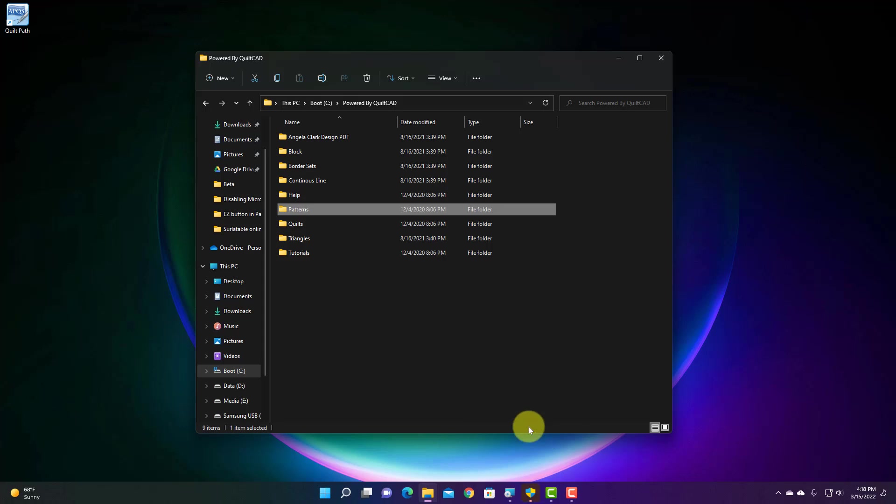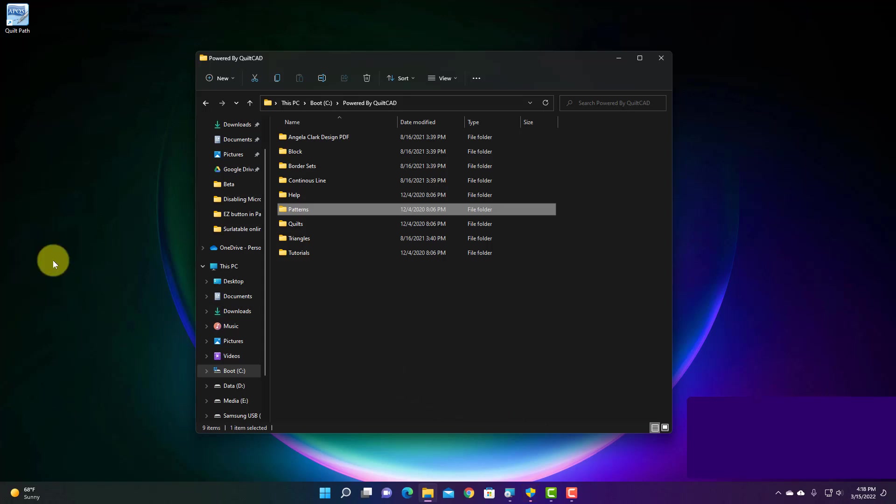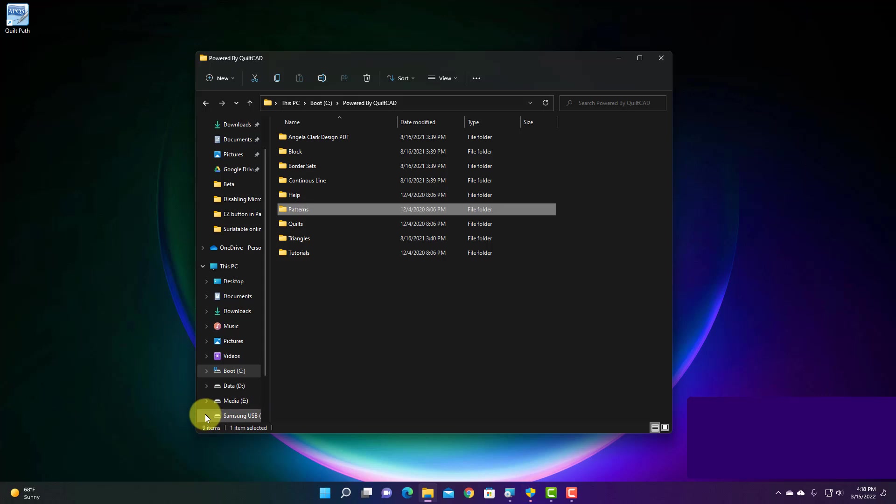So I know I have a USB flash drive inserted, and that the name of it was Samsung F. So if I come over here to the left hand side, you're going to see my Samsung USB F, that's the name it told me it was.